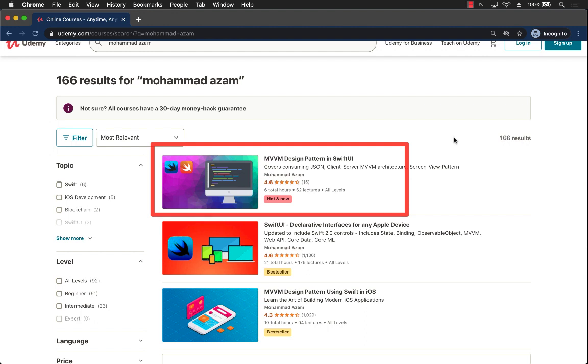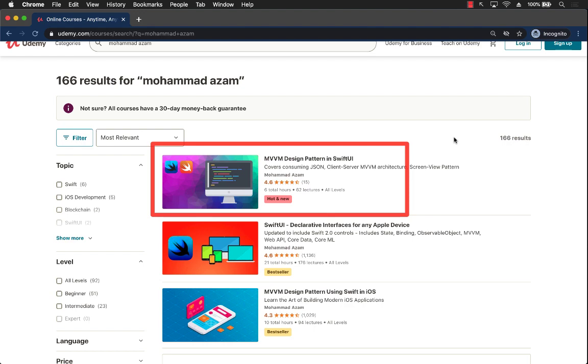It will take you on a journey of how you can implement MVVM design pattern with SwiftUI framework and also it goes into client server - you will implement a node server using JavaScript. It's a lot of fun.